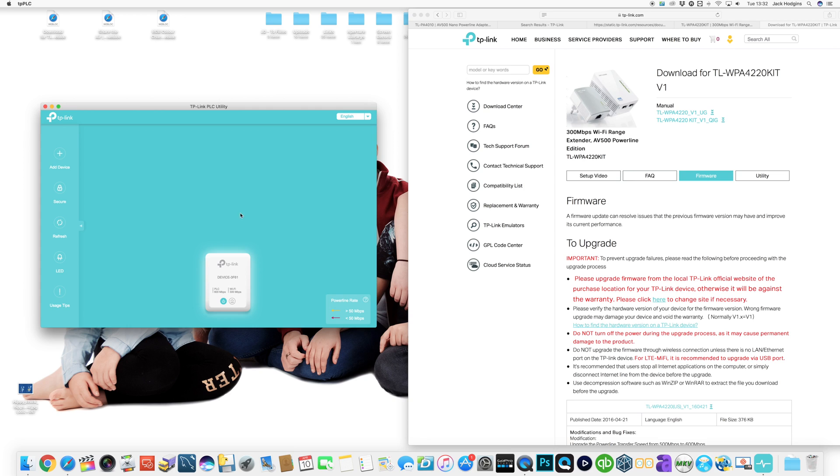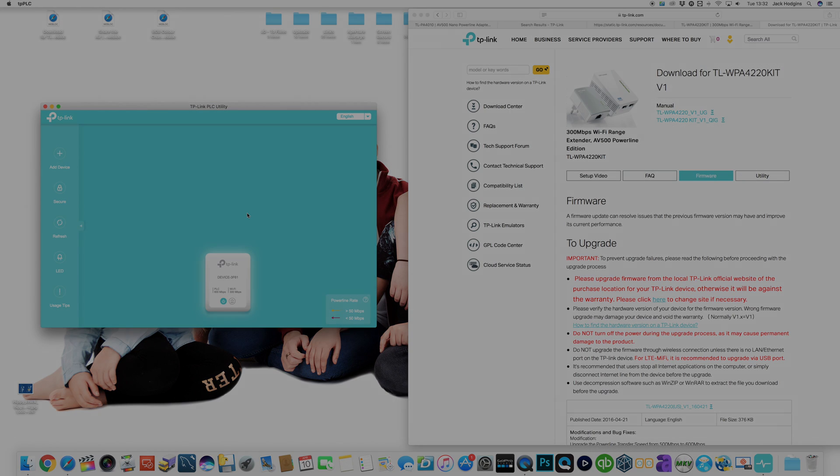So that's a quick update on the firmware side. I'm going to actually get this all set up so we can do some speed tests with it and see what sort of performance we get across it.